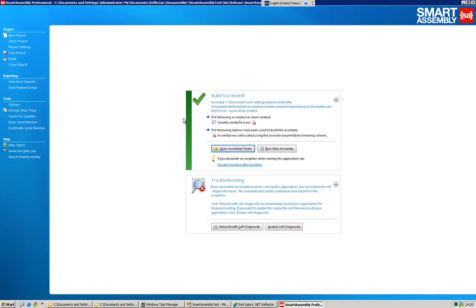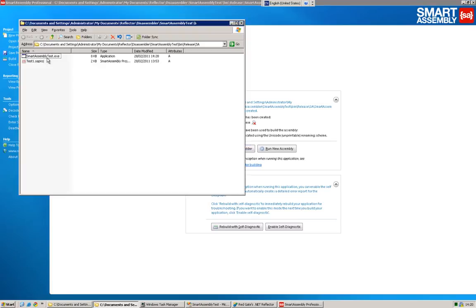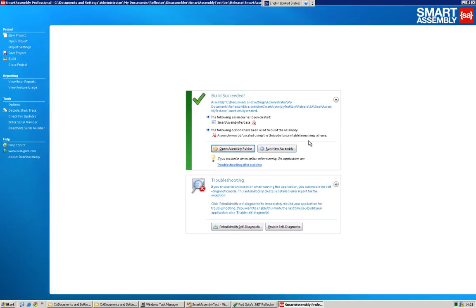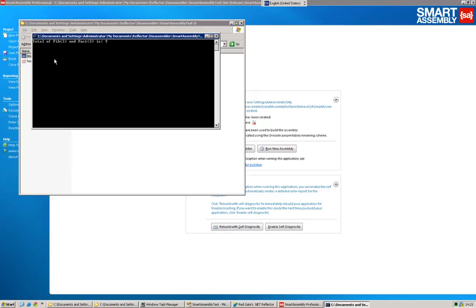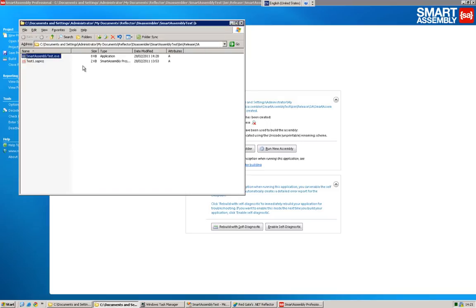You can open the folder, access your obfuscated project, or you can simply run it. This is a very useful feature because often, if you have multiple projects, it's very confusing to know which directory is your final obfuscated build. So it just makes it that bit easier for you. And finally, just to test that your application does the same thing as it did before. That's an essential part of this process.